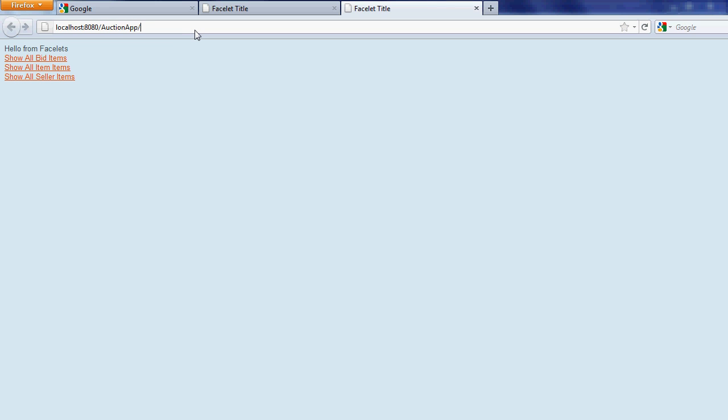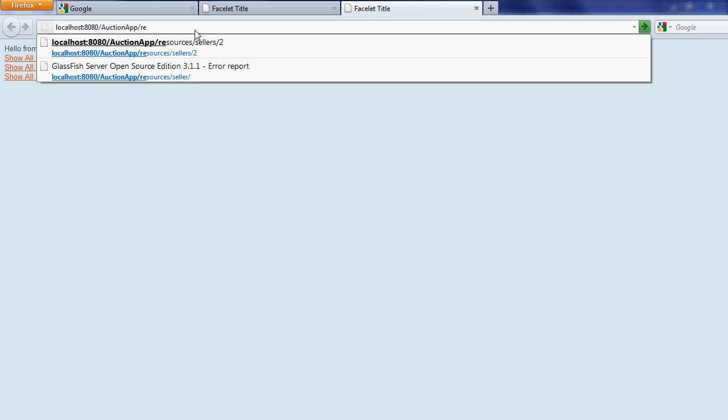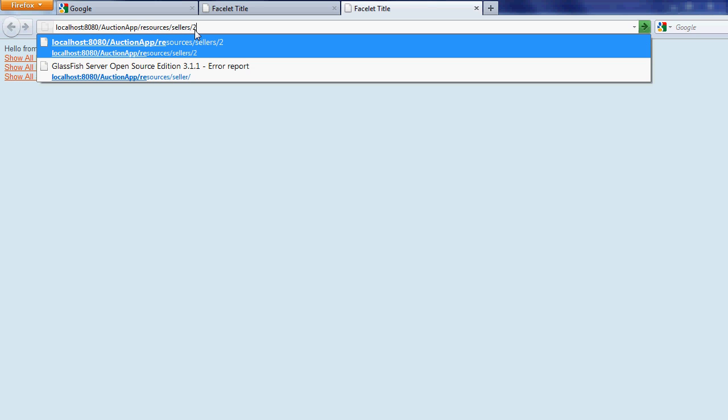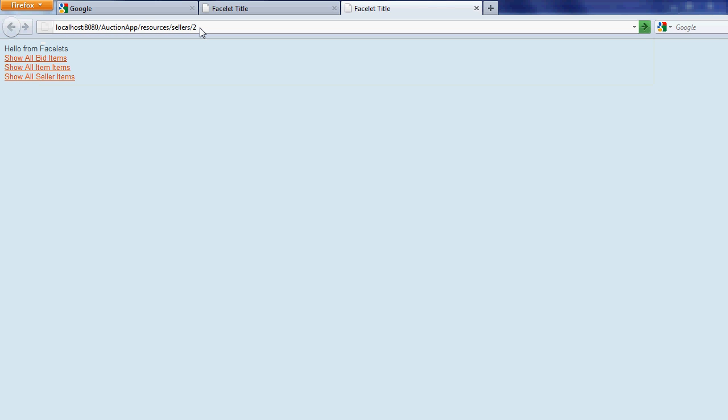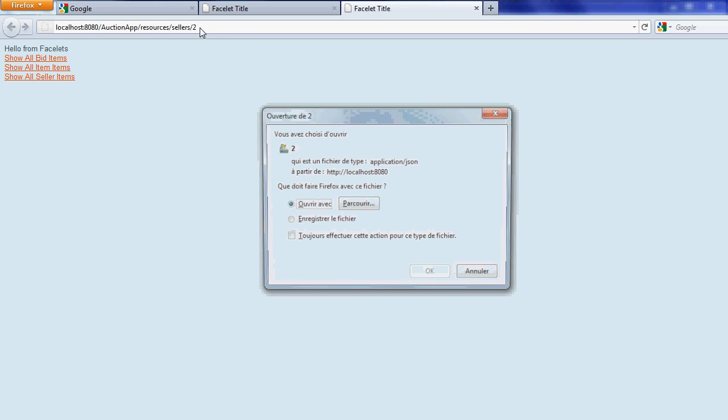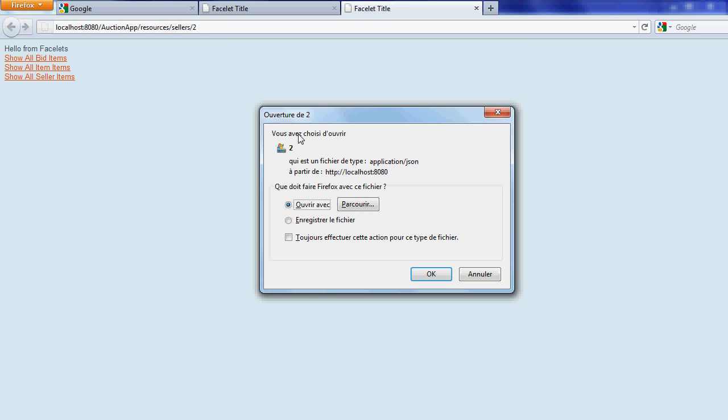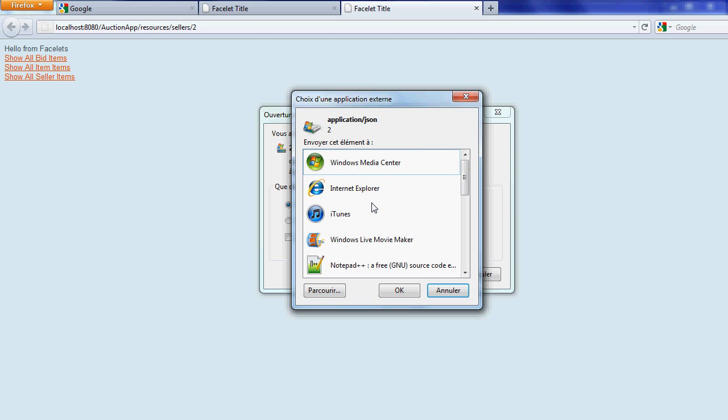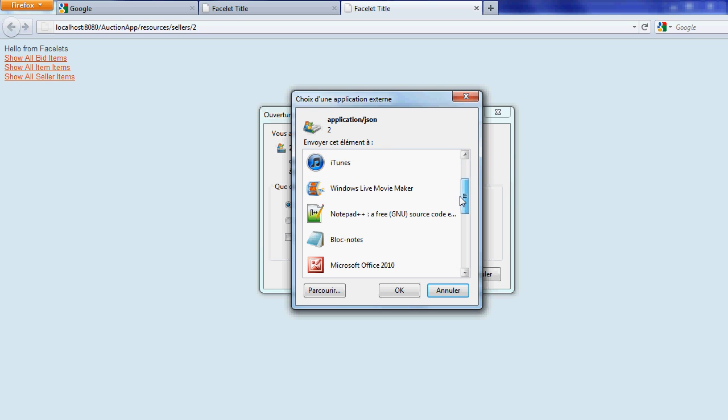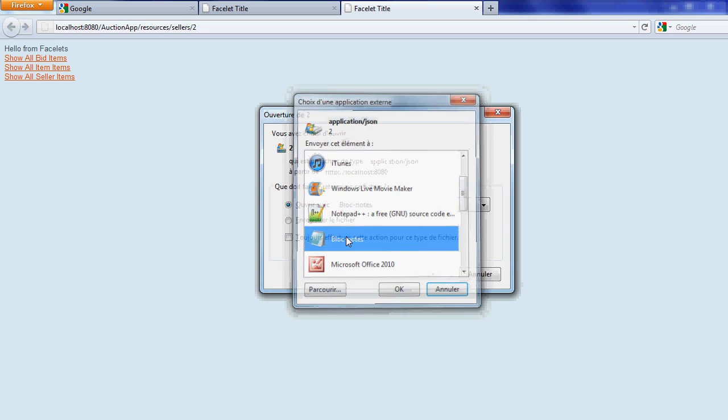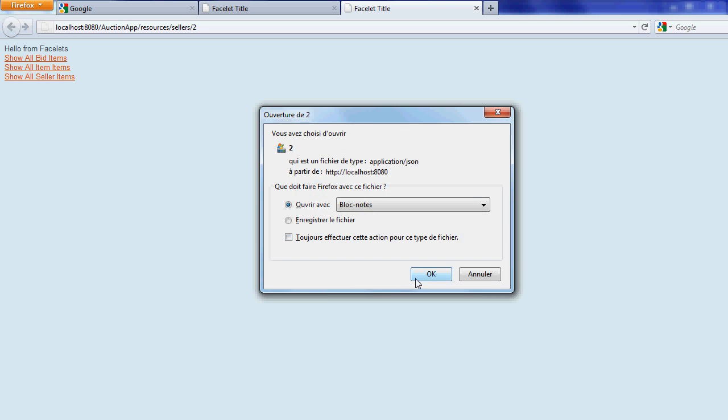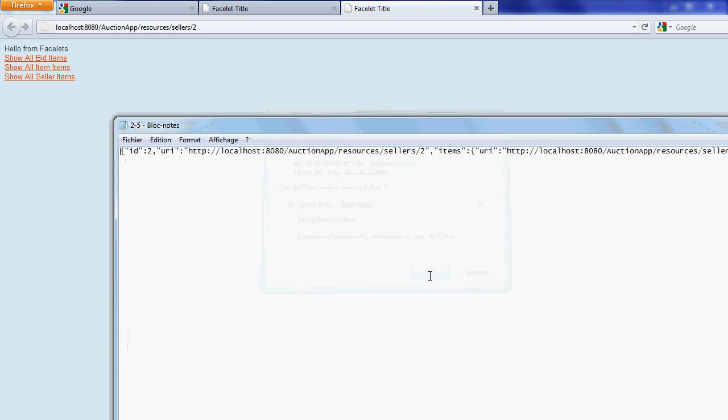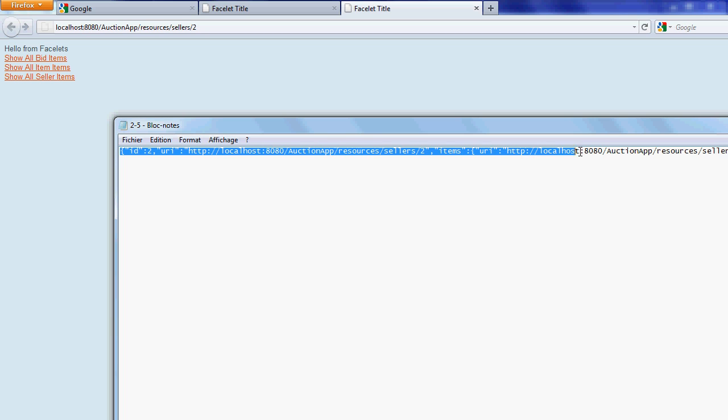Great, let's access the resource. We can save the file or open the file in any editor. This is the JSON format representation.